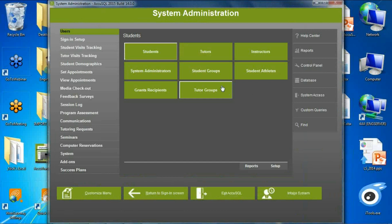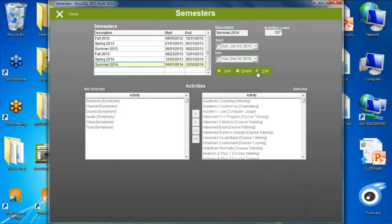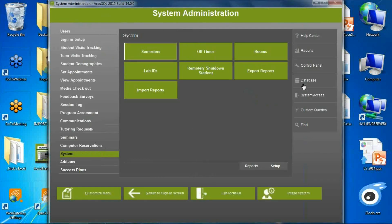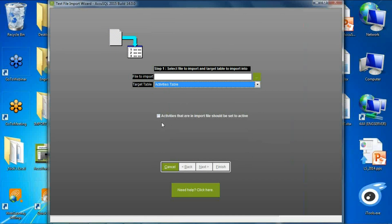We enhanced the activity import. Previously, if activities already existed in the database, they would stay on the 'not selected' side even when a semester including today was set. Now there's an option: 'activities that are not in the import file should be set to active,' meaning every activity on the import file is automatically set to active for the current semester. This prevents you from having to manually move activities to the selected side — finding the right ones was like finding a needle in a haystack.